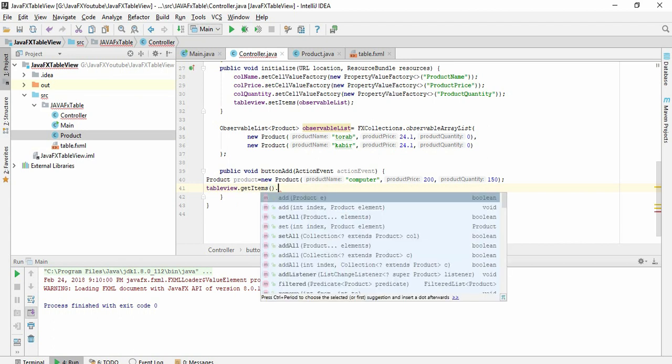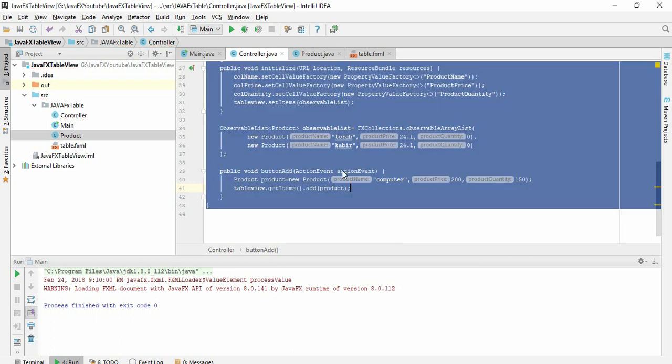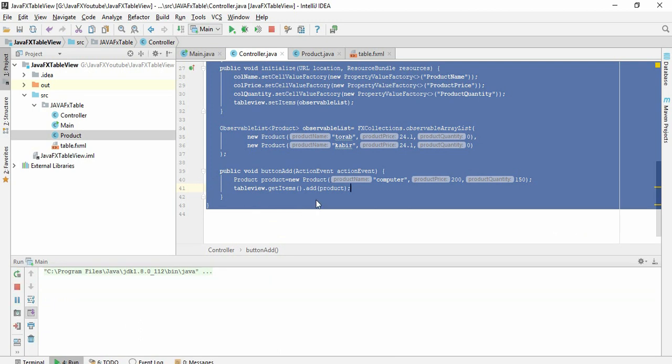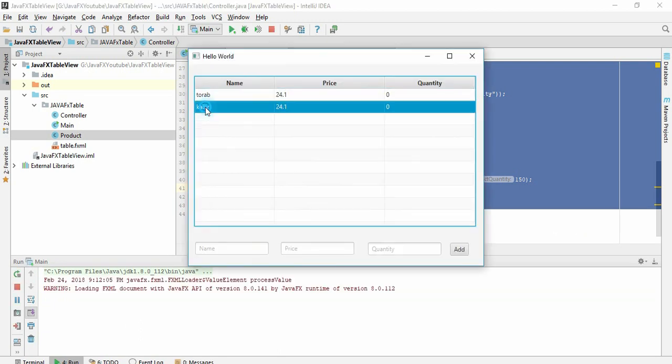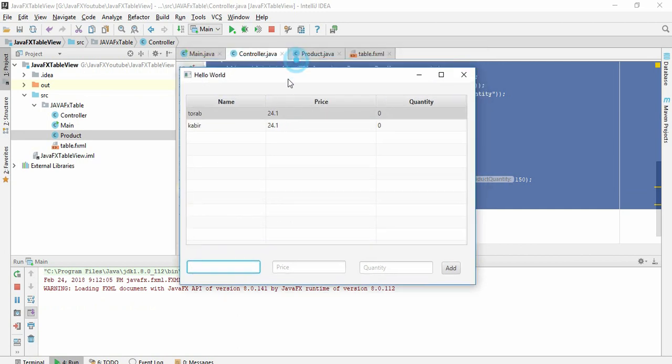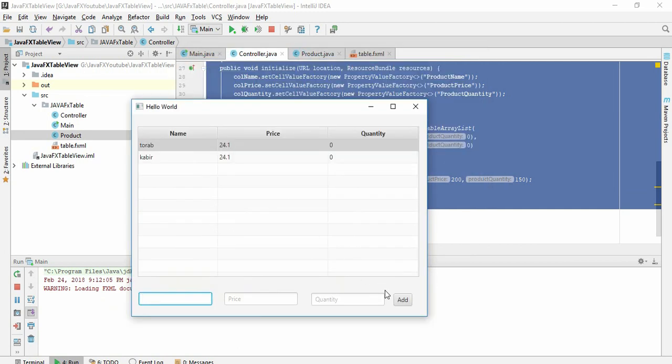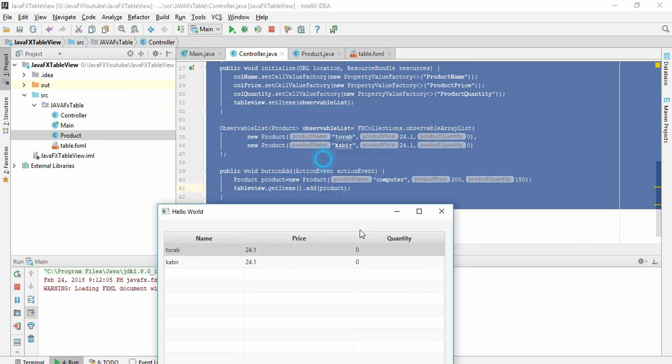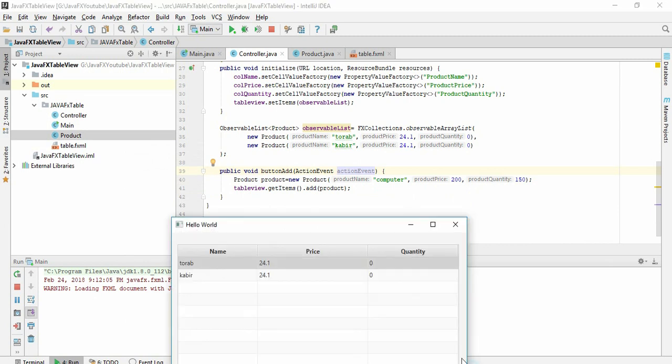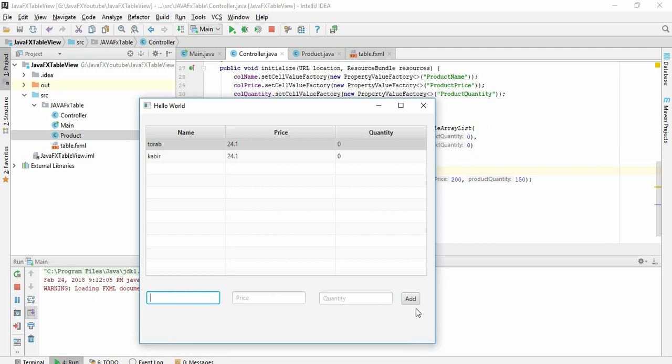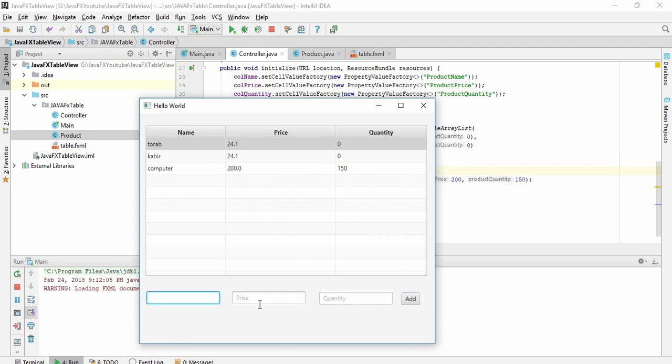Just here write table view ID, then get all the items of the table view and click add and add this product. So if I run this you can see now I have two values here. If I give anything I don't want to give and just click add, because here we have written static value. So you can see the computer is added.